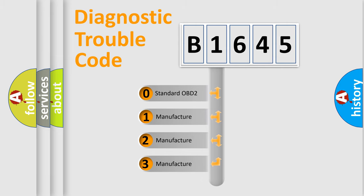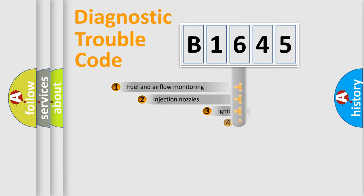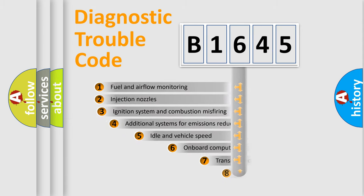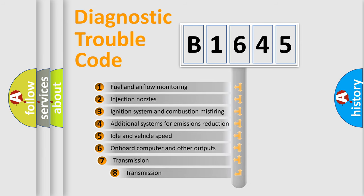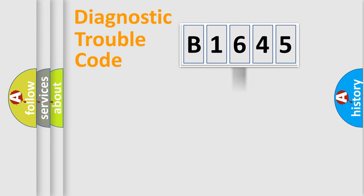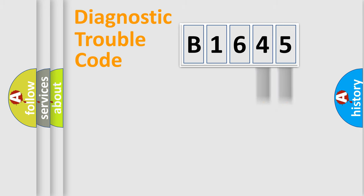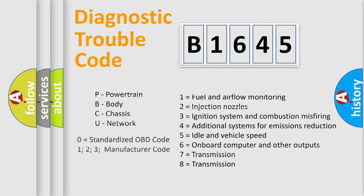If the second character is expressed as zero, it is a standardized error. In the case of numbers 1, 2, 3, it is a manufacturer-specific expression of the car error. The third character specifies a subset of errors. The distribution shown is valid only for the standardized DTC code. Only the last two characters define the specific fault of the group.